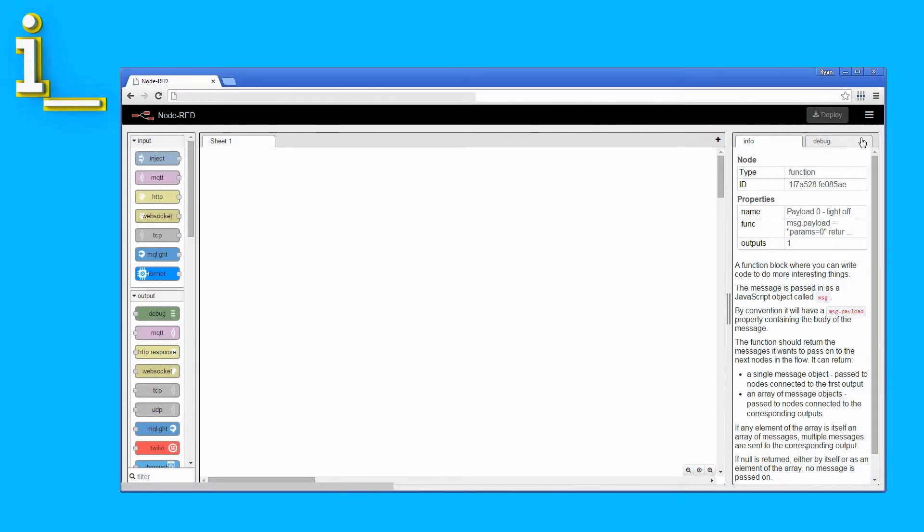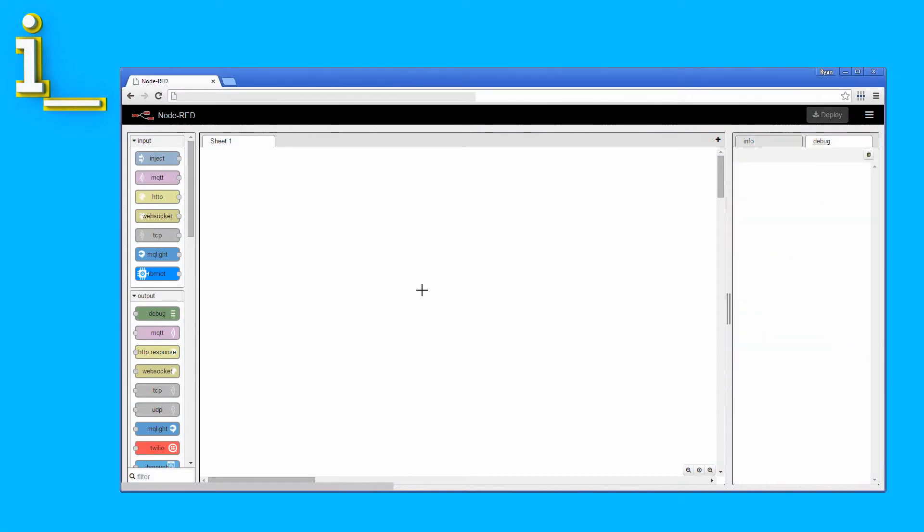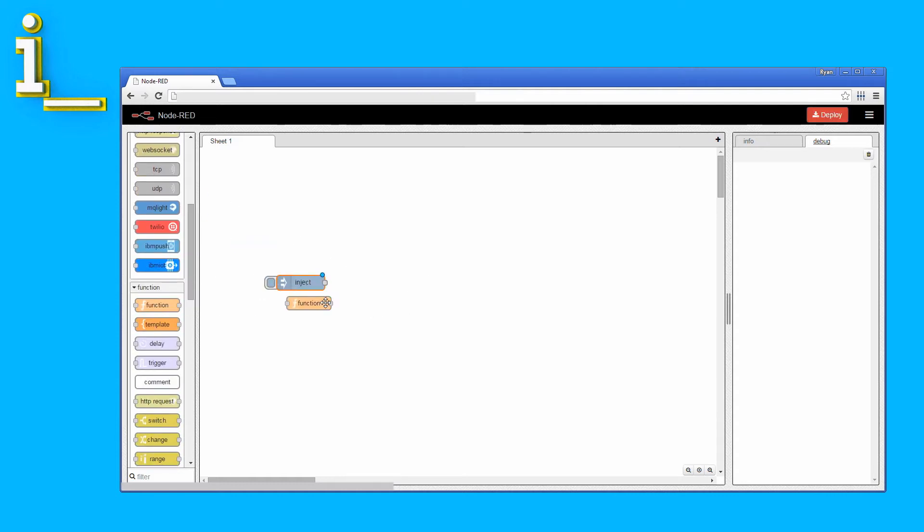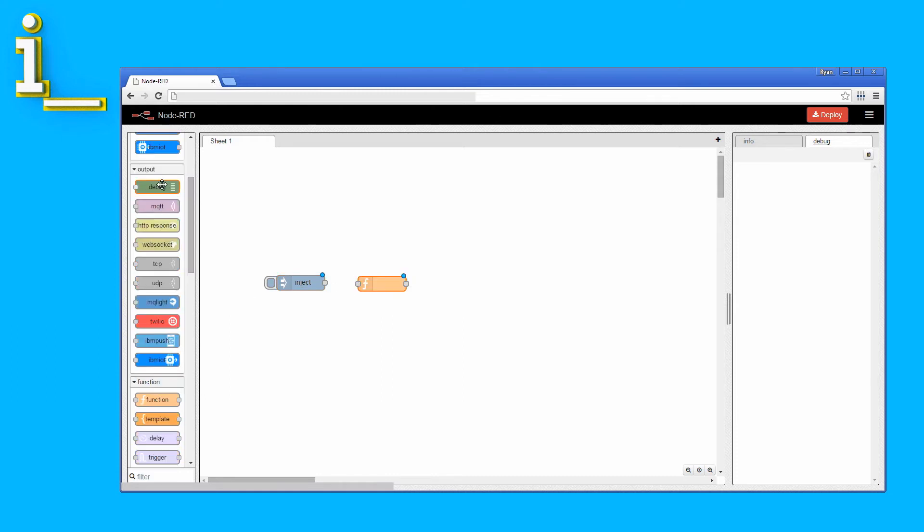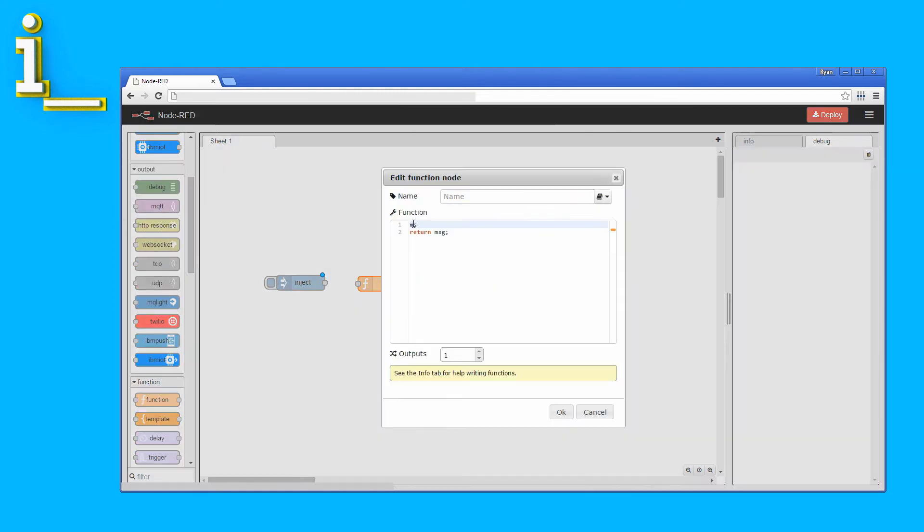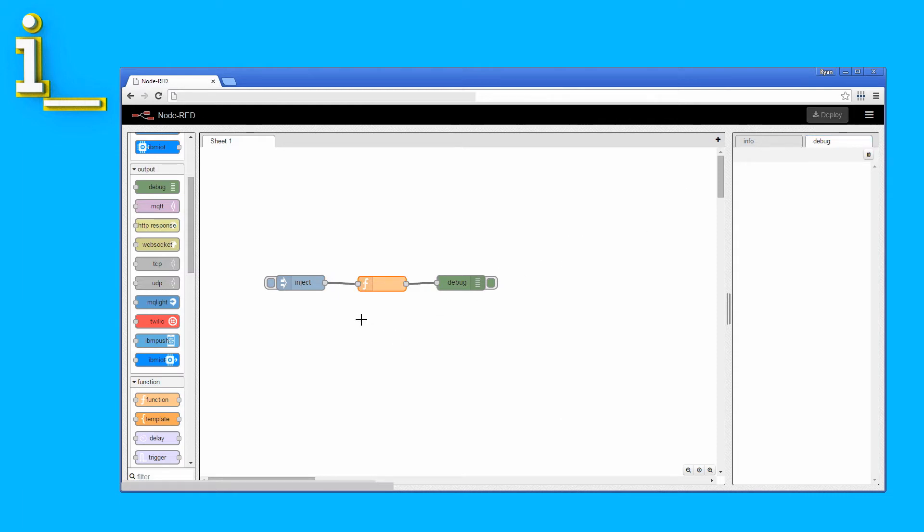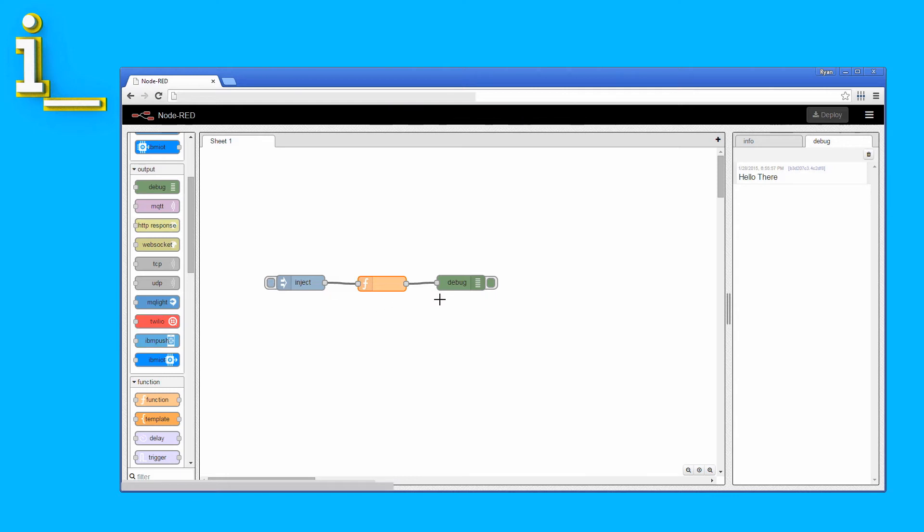Node-RED gives you a great visual layout for wiring nodes. To demonstrate, we can grab an inject node, a function node, and a debug node, enter a message into the payload of the function node, and wire the three together. Now, when I activate this node by clicking the button, the function node will execute and pass its contents to the debug node, which will log a message in the debug window. And that's how Node-RED works. Nodes and wires.